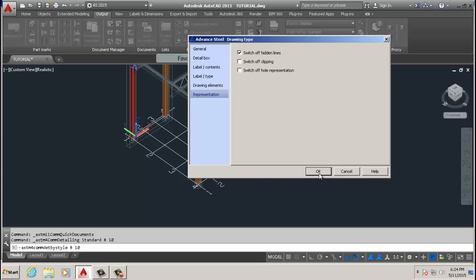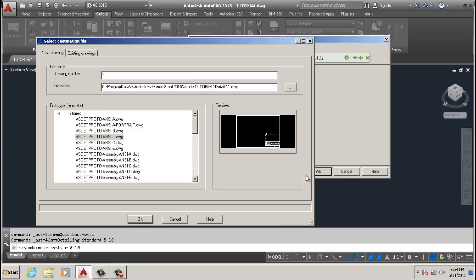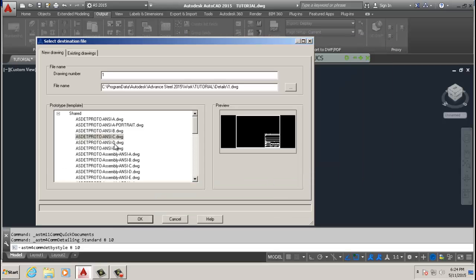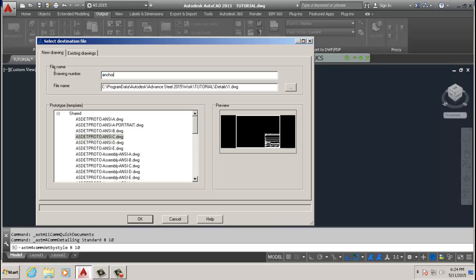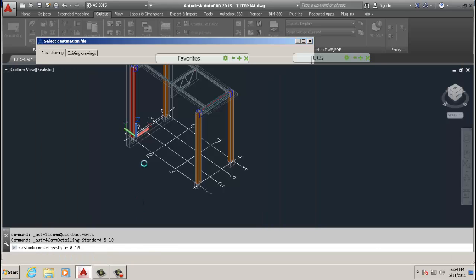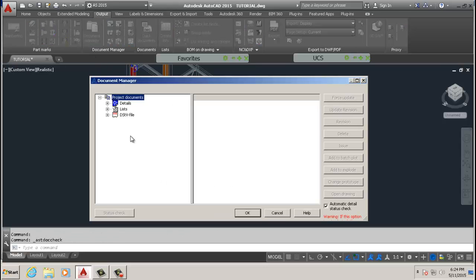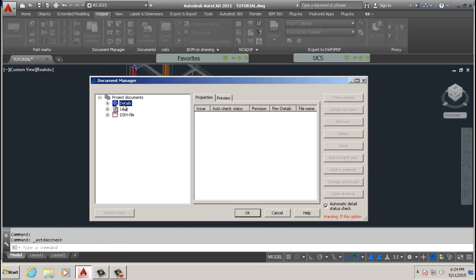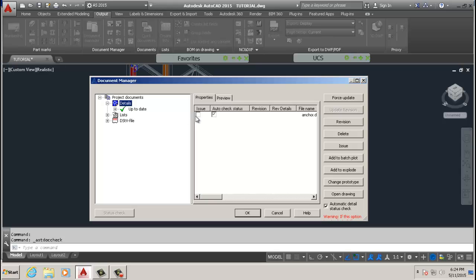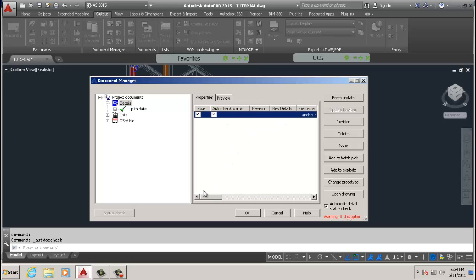We're going to leave this automatic. We're going to turn off the hidden lines. It looks good. I'm going to go okay. I'm going to use C paper size and we're going to call this anchor. Okay, and then I'm going to go okay.